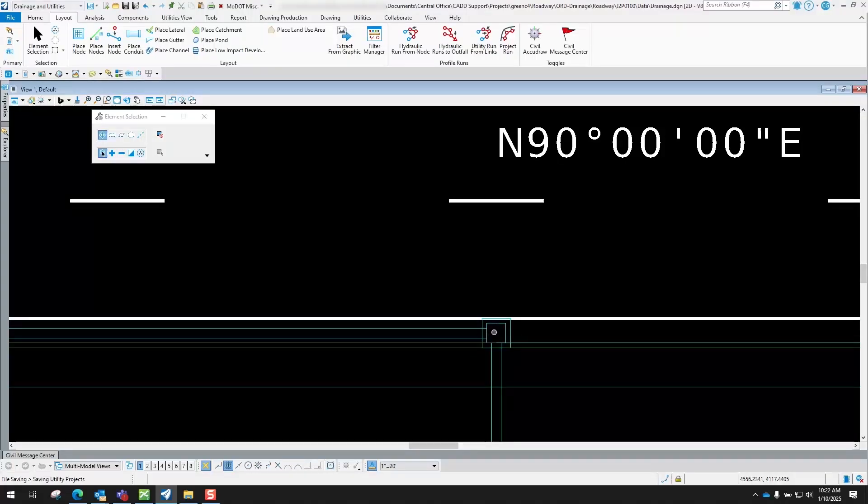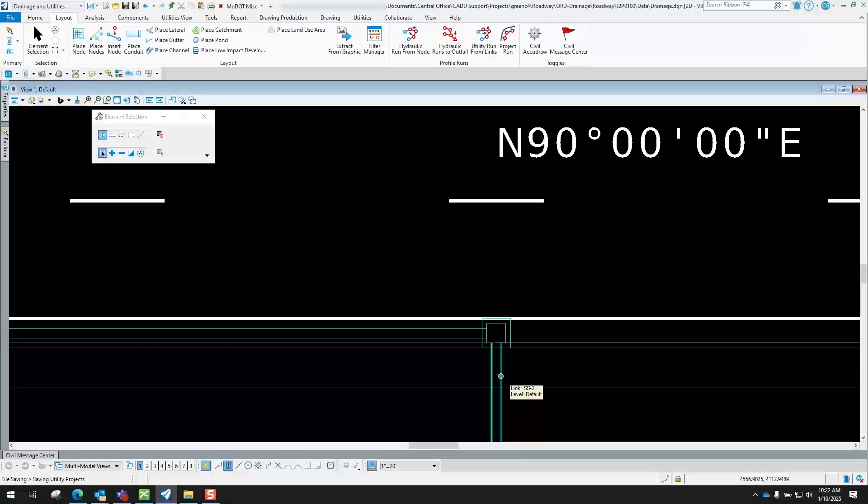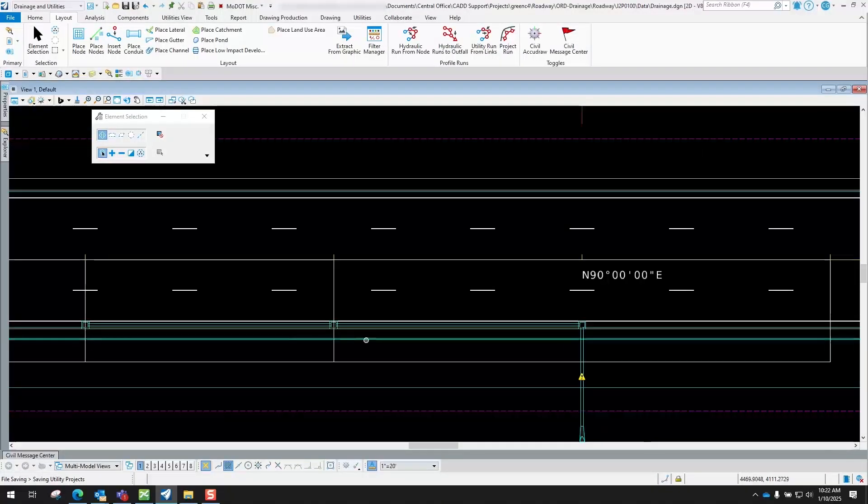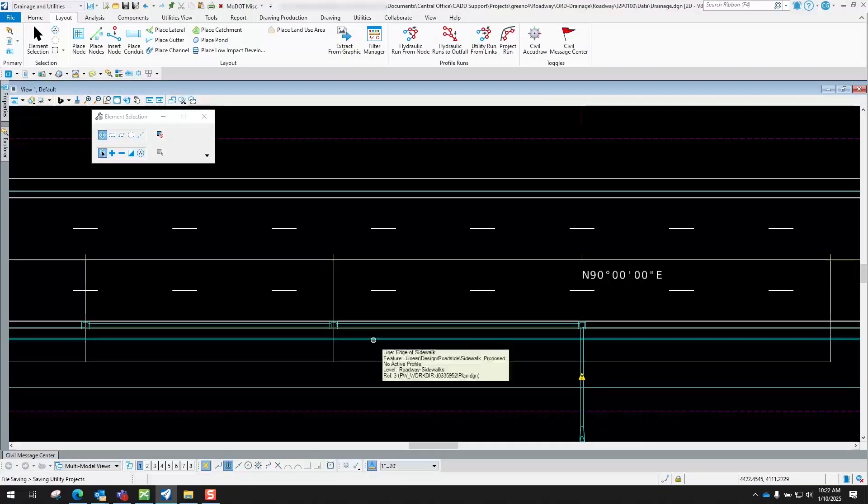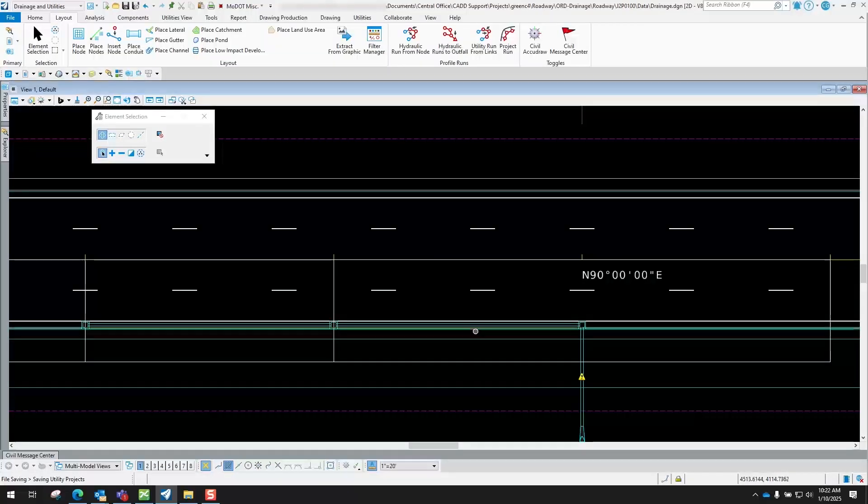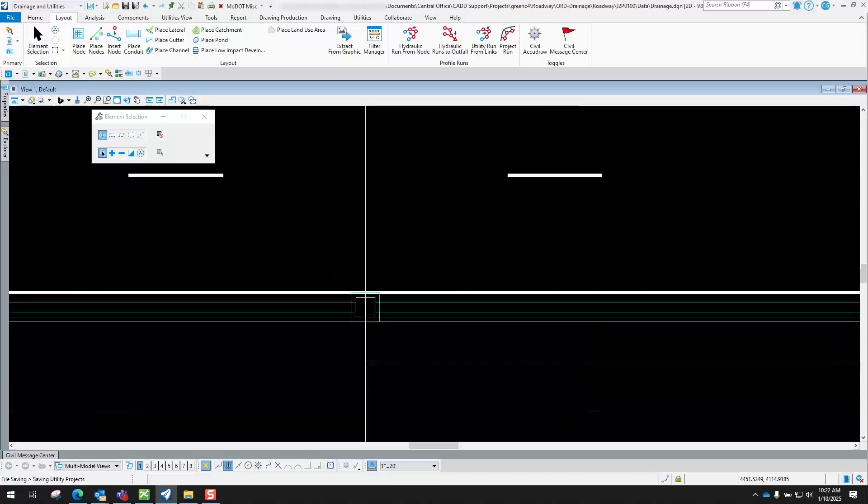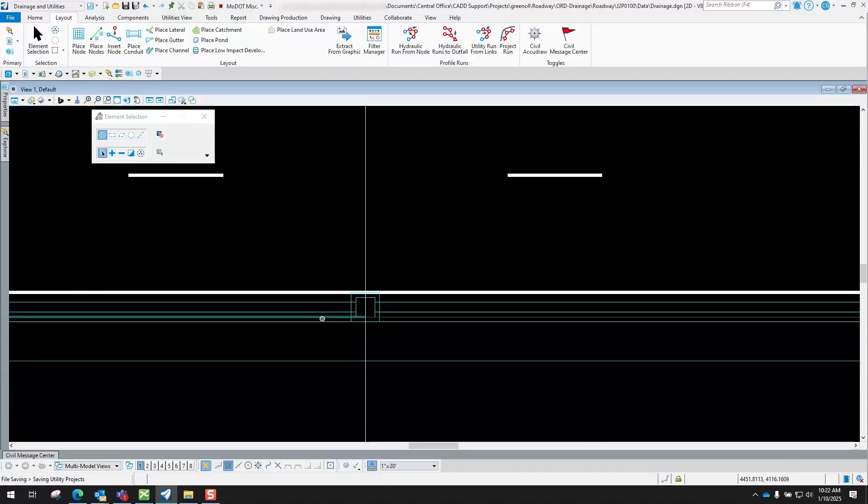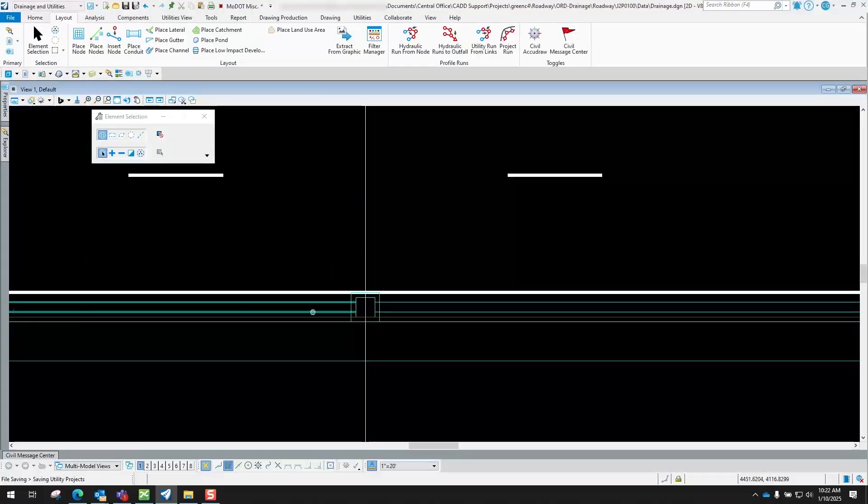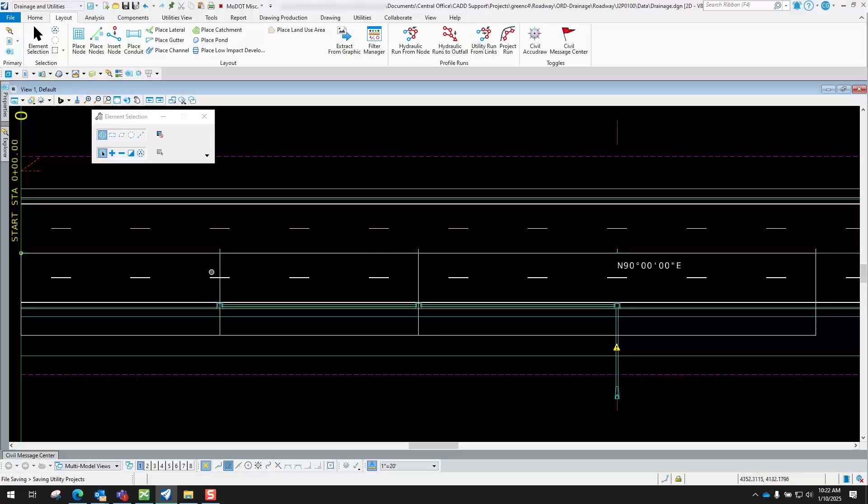So that's the basics of using the place gutter tool. Once we compute the network a little bit later on, what you're going to see is this gutter line right here. It'll actually show you the actual spread width.